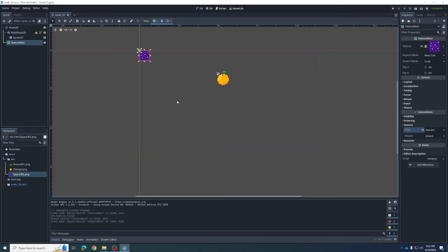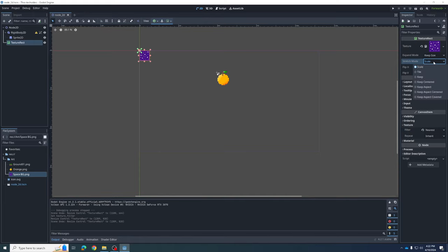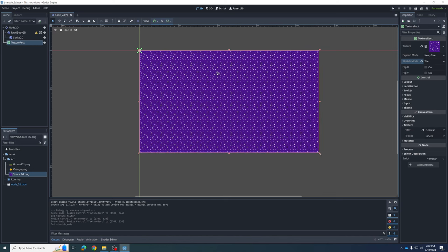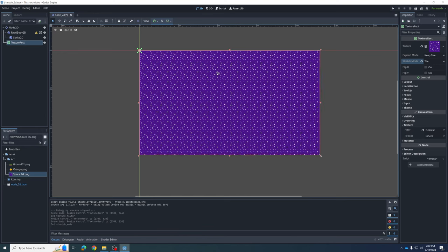Stars are usually a lot smaller than that. When we drag this out we want it to tile across. You do that where it says Stretch Mode in the Inspector — change it from Scale to Tile. Now if I make it larger — nice! — it creates that starry sky. But we still have a problem: we can't see our orange anymore. We've tucked it behind this curtain of stars.